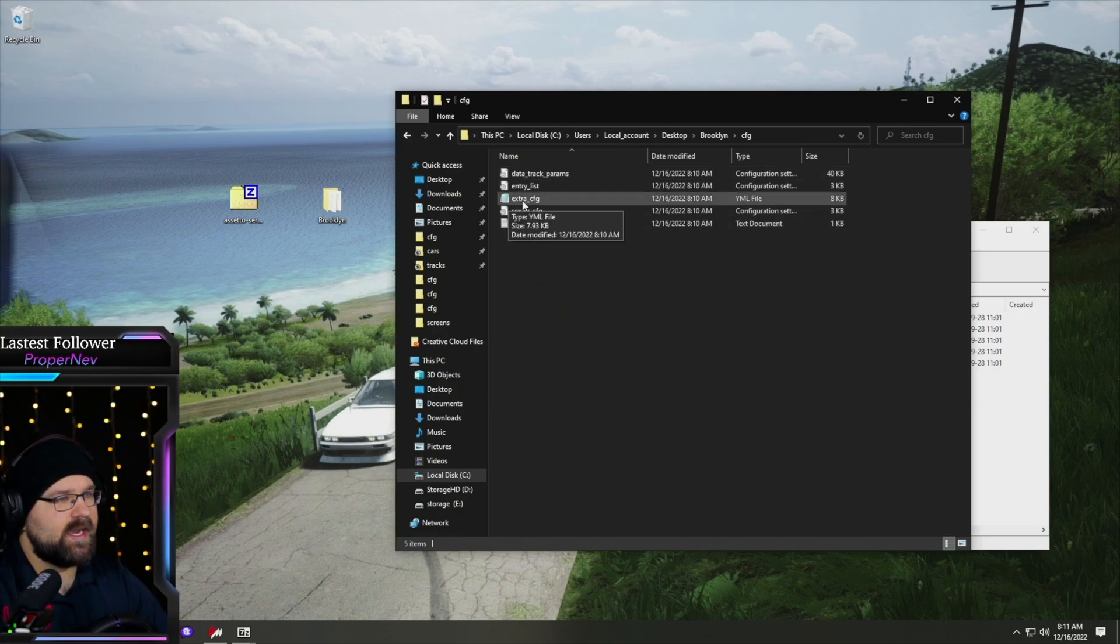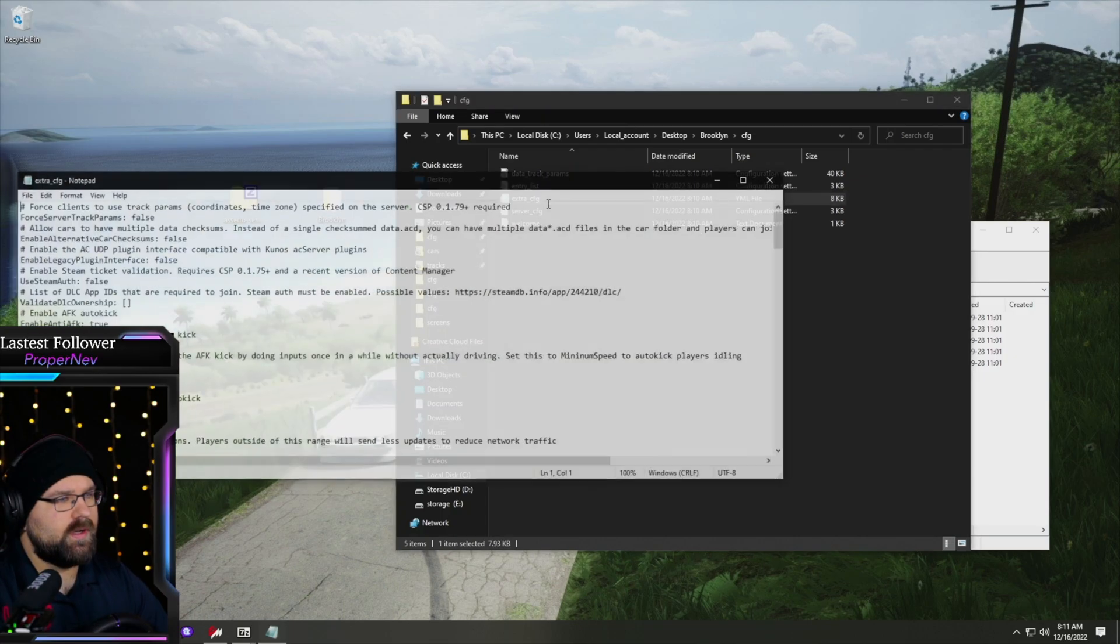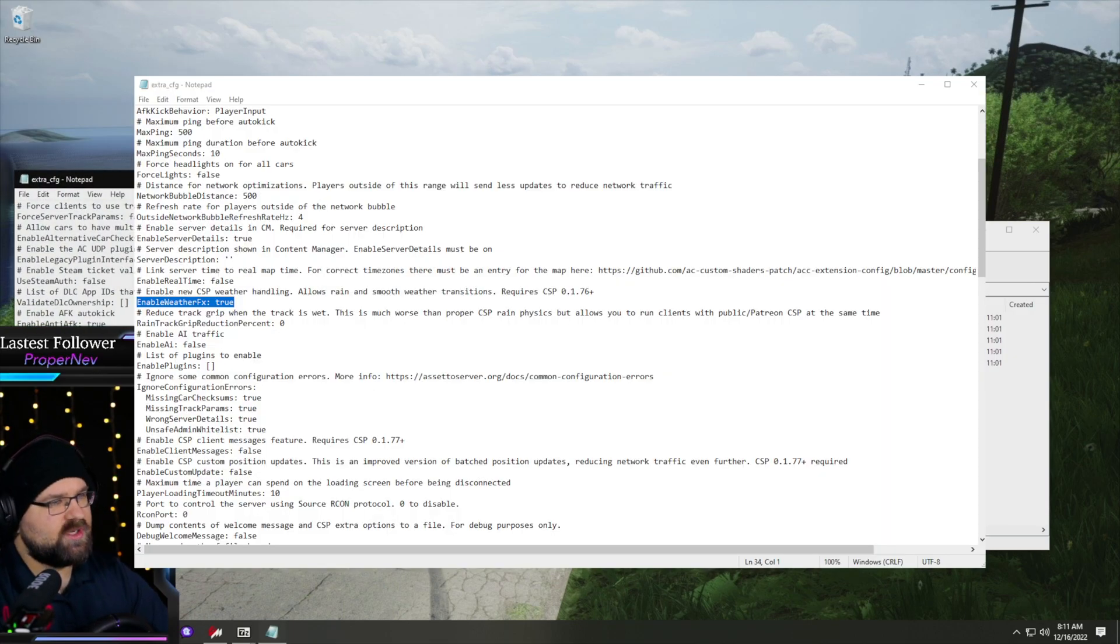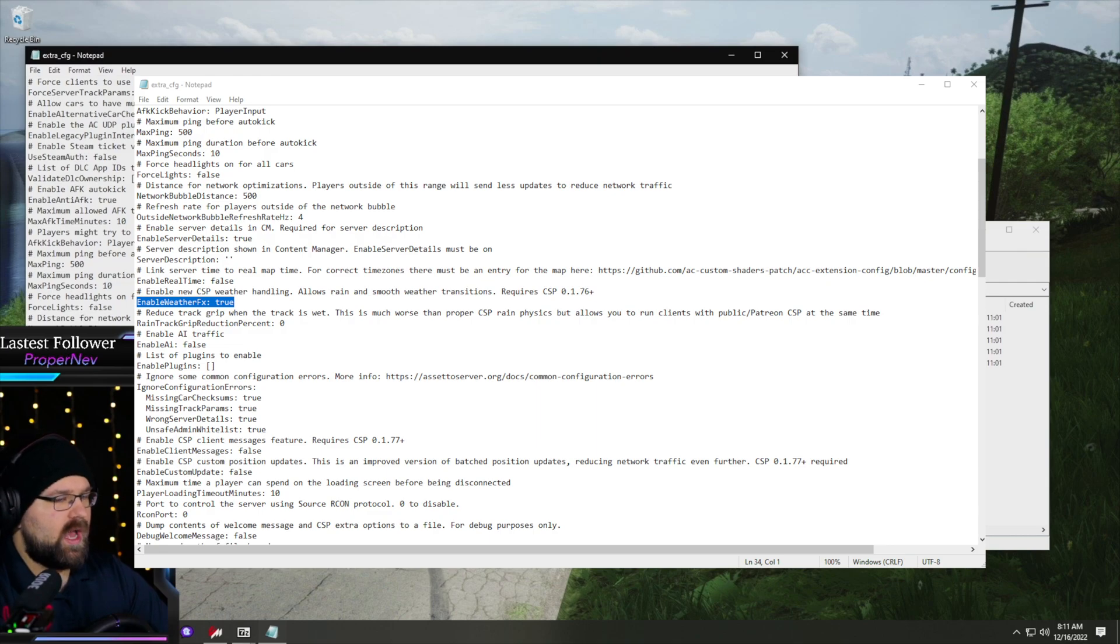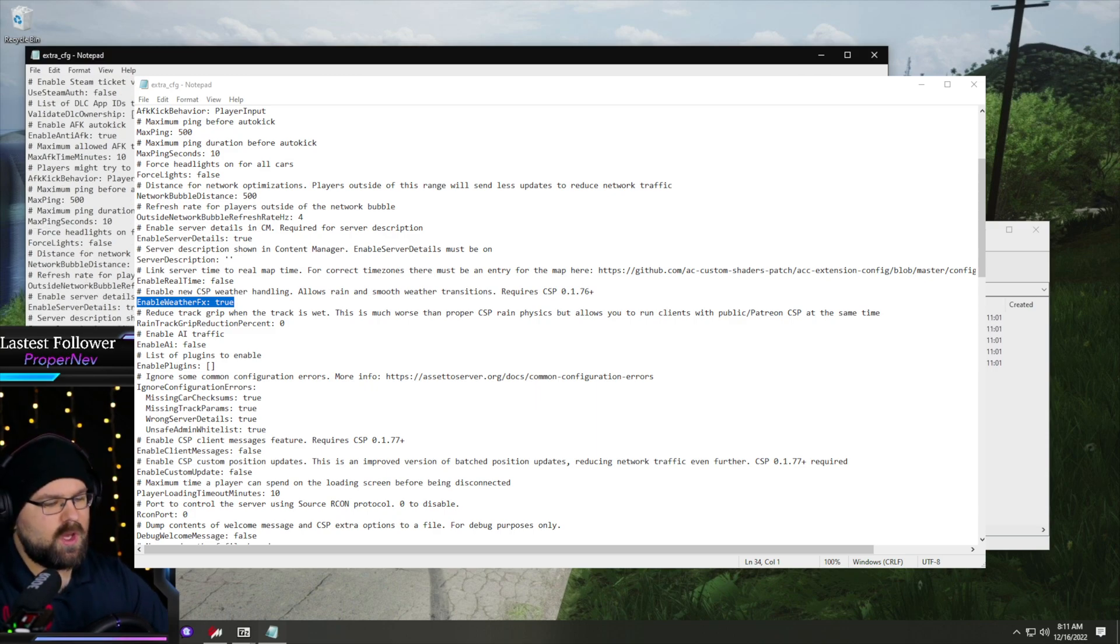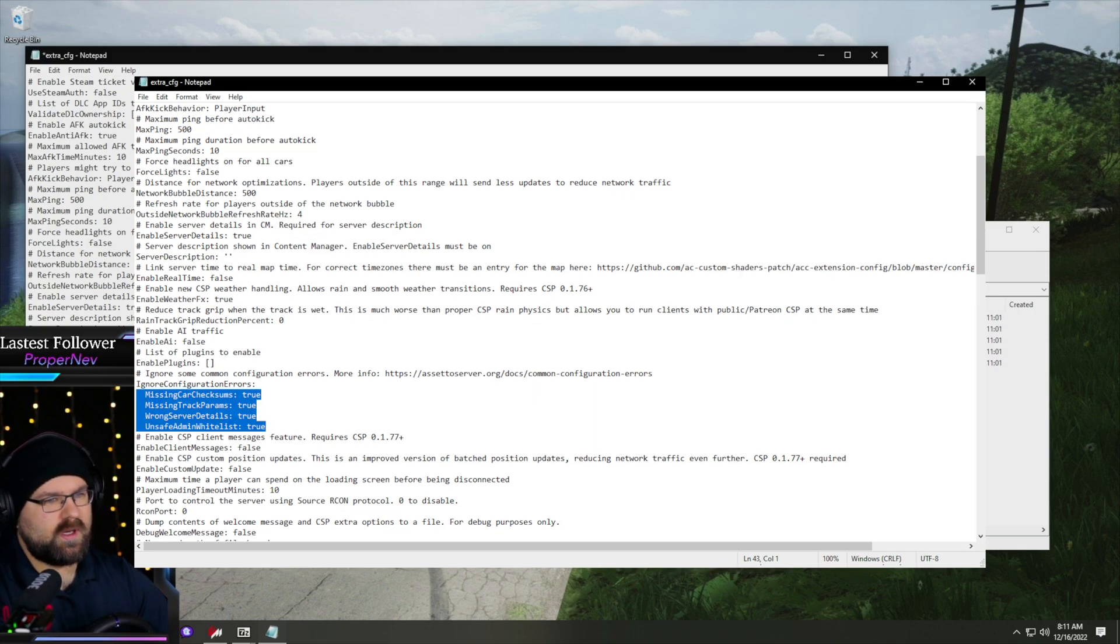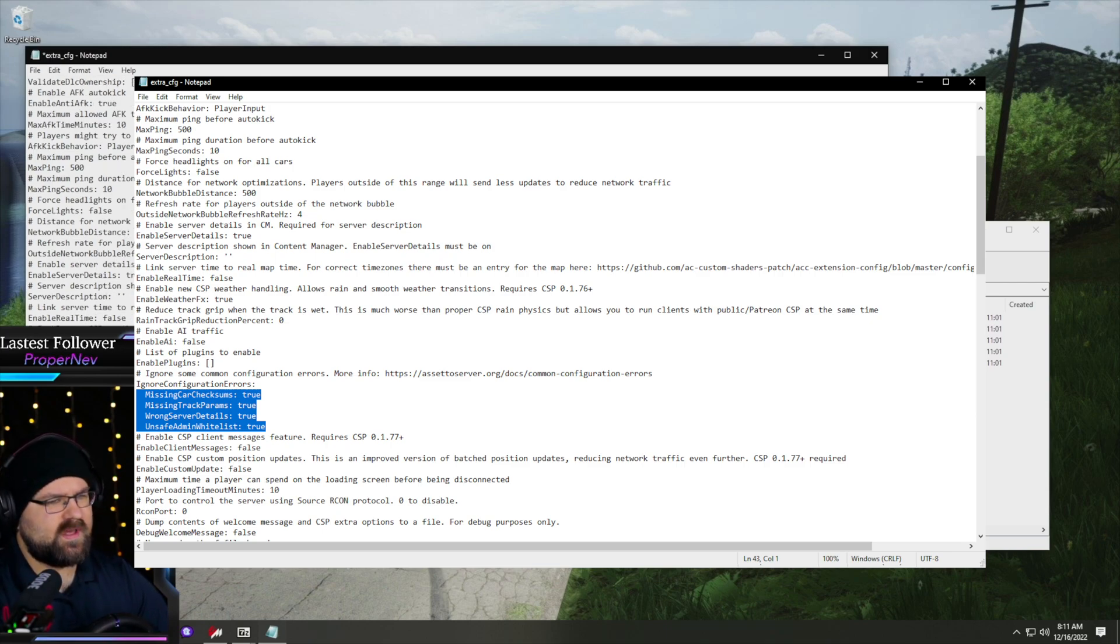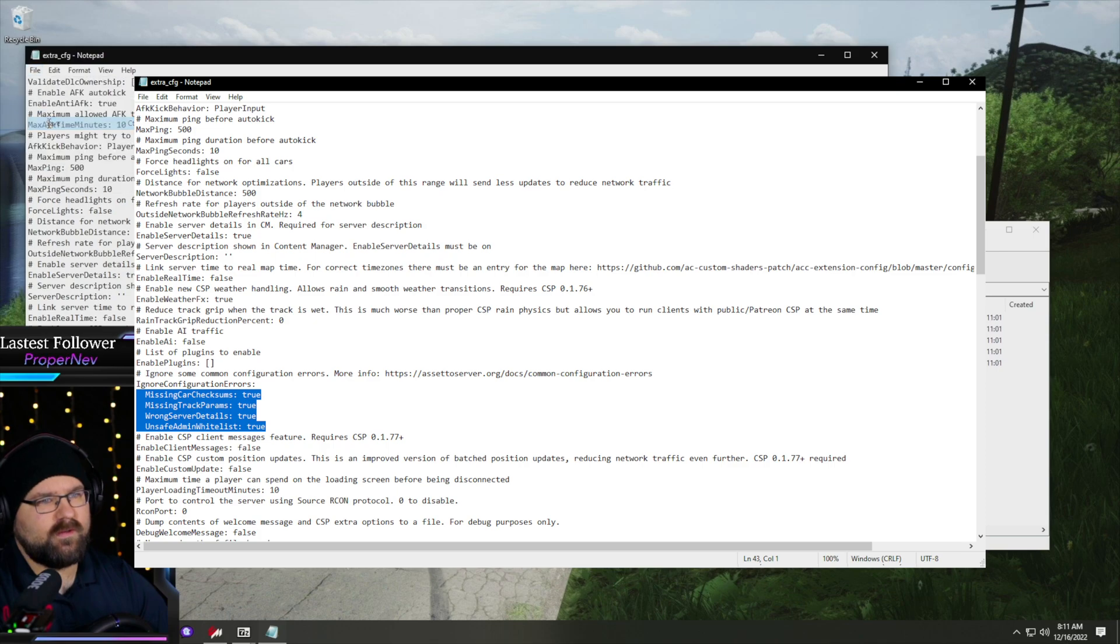So you open up your configuration file. You're going to go to your extra config YML file, open this up and have a bunch of stuff. If you've ever set up a Shuto SRP server with AI traffic, you'll know this document pretty well. But what we're looking for in here is our enable weather effects. We're going to change this value to true. I tend to just copy this and then right here, ignore configuration errors. Set that to true, true, true, true. We're going to hit save.